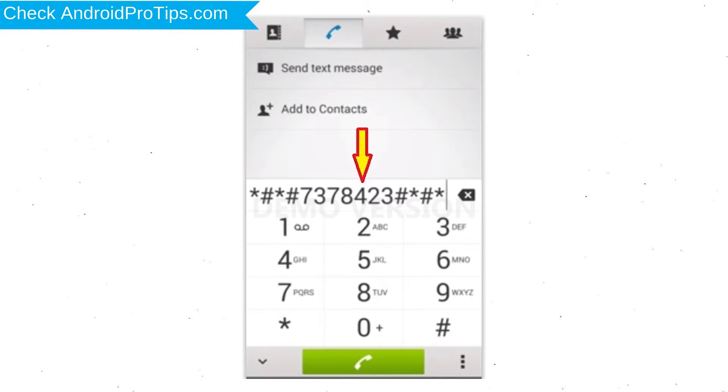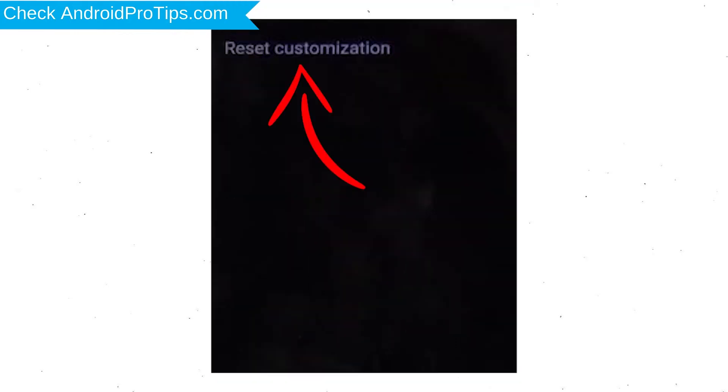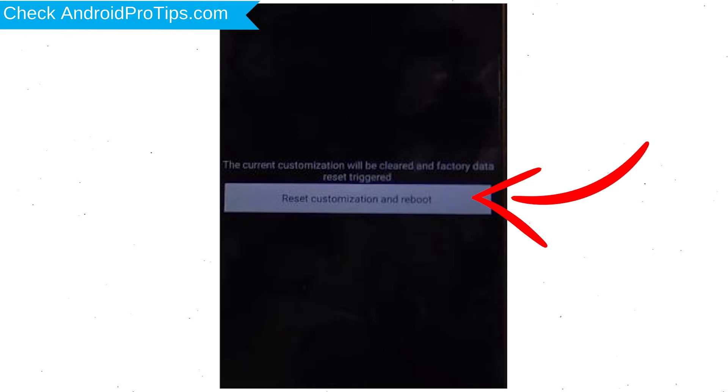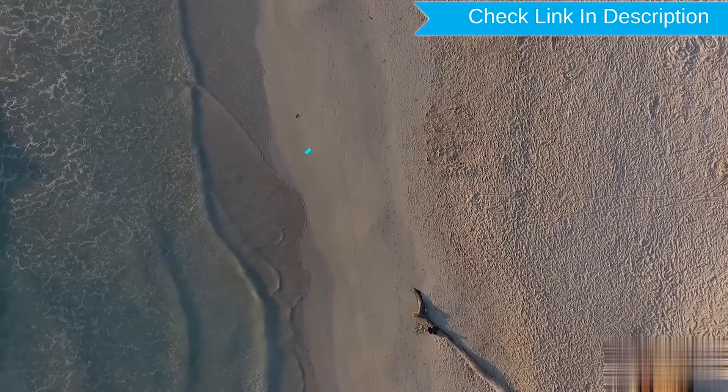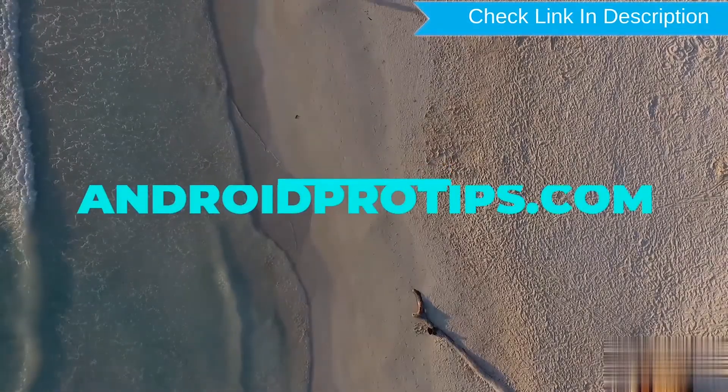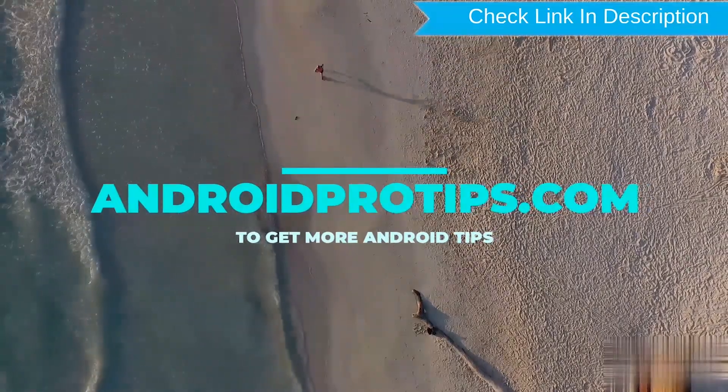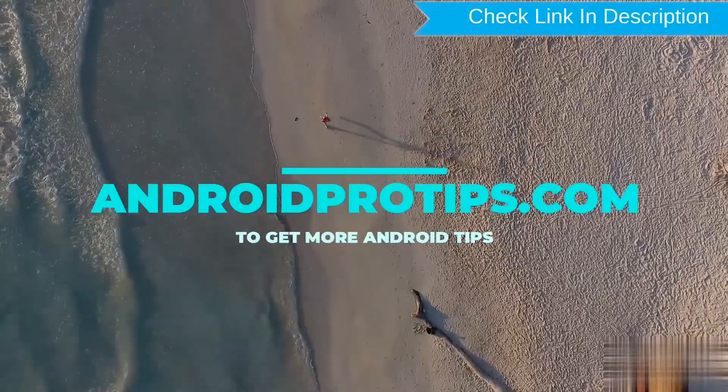Go to Phones Dialer and type this code. From the menu which shows up on the screen, select option customization settings and then reset customization. Data will be cleared and Factory Data Reset will perform. At the end accept that by tapping reset customization and reboot. Follow AndroidProTips.com to get more Android Tips.